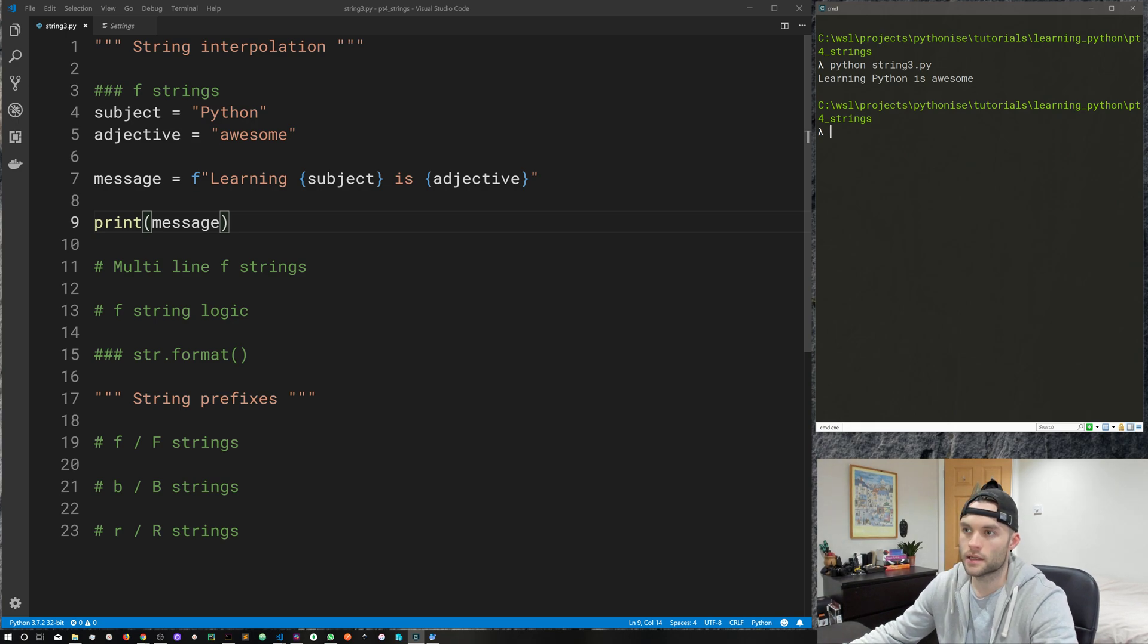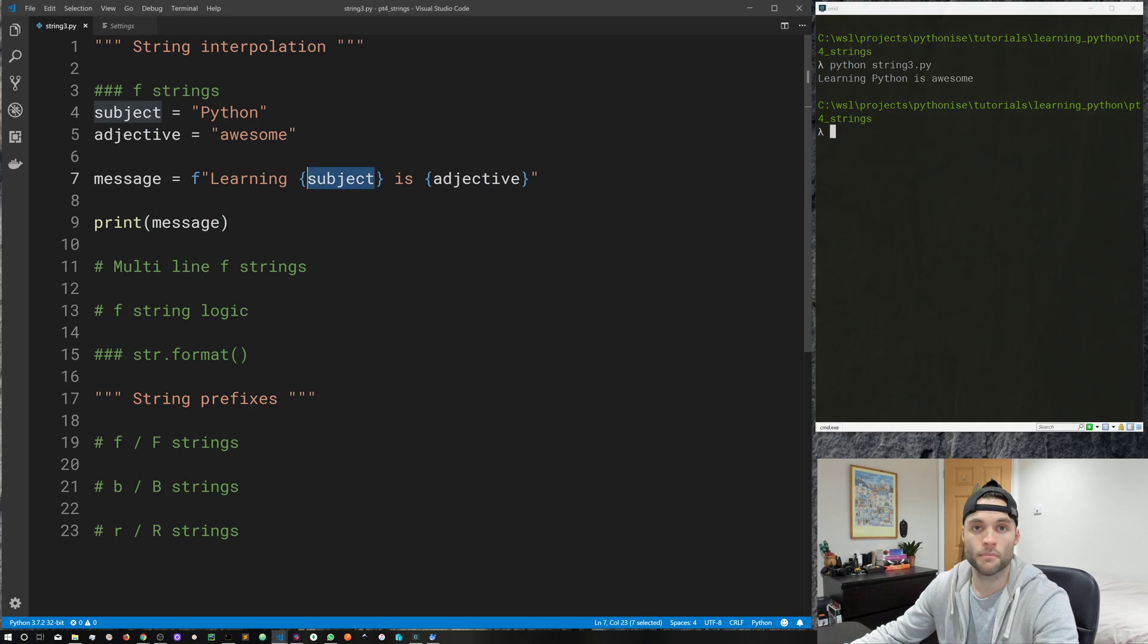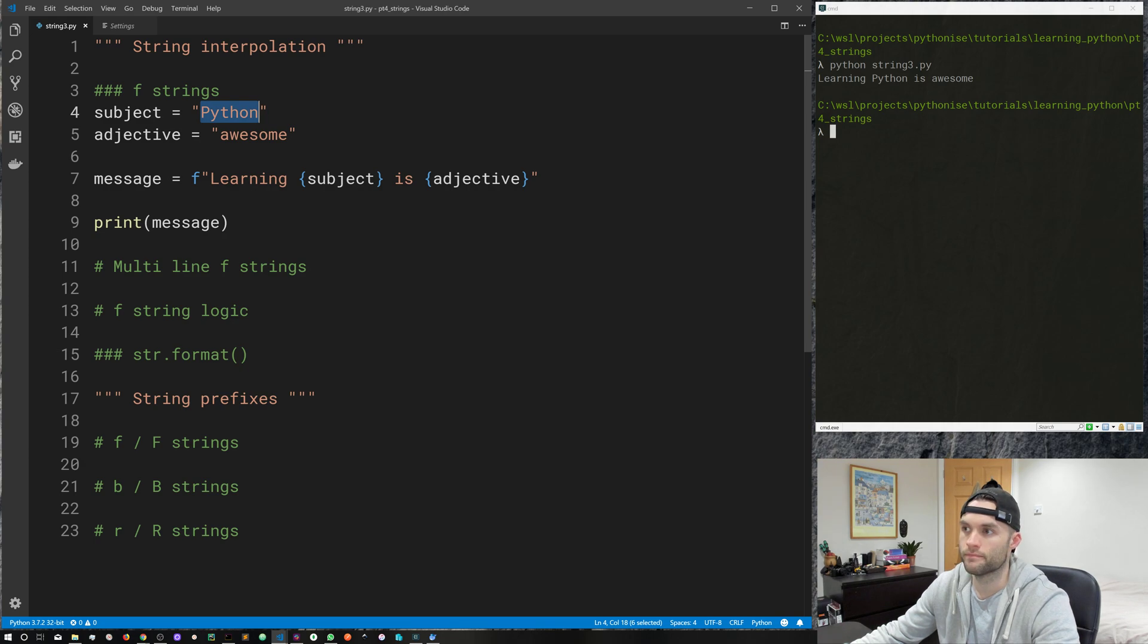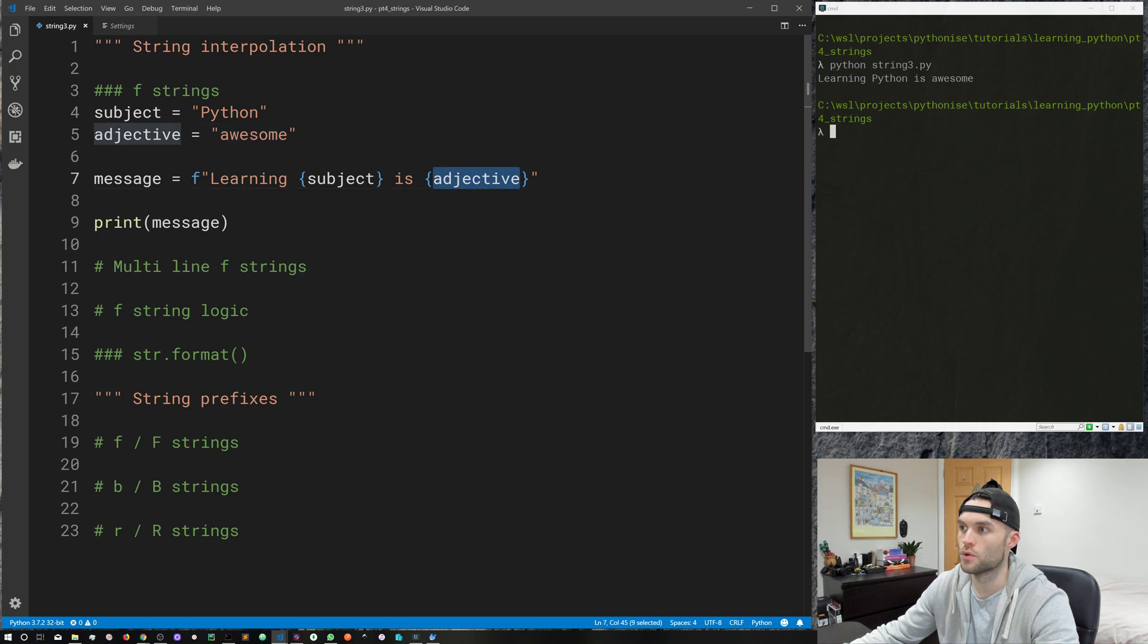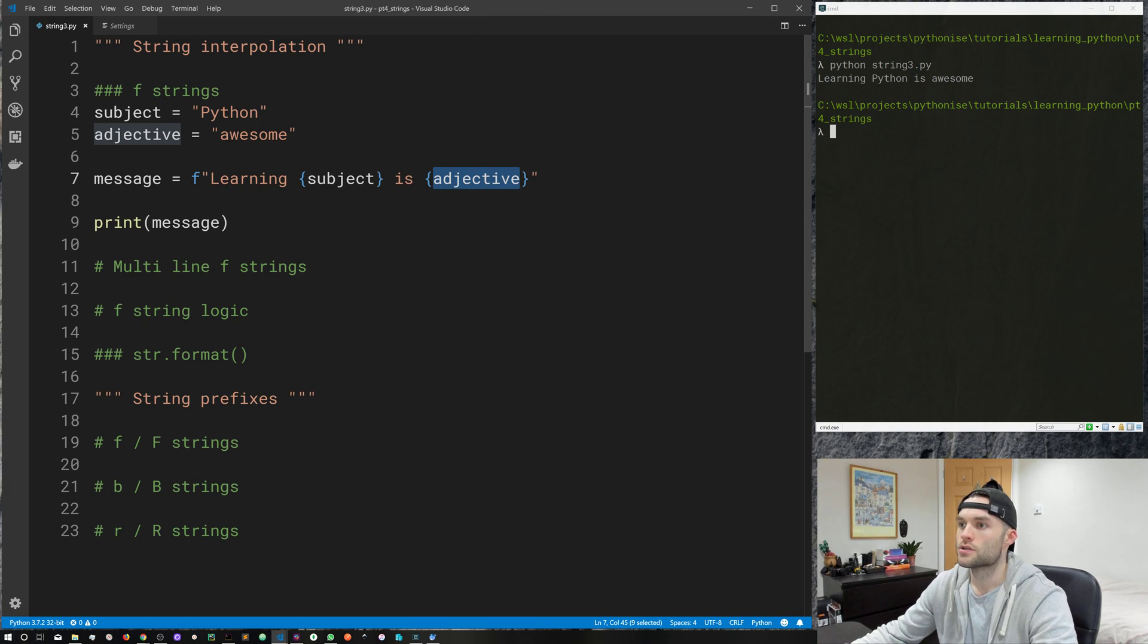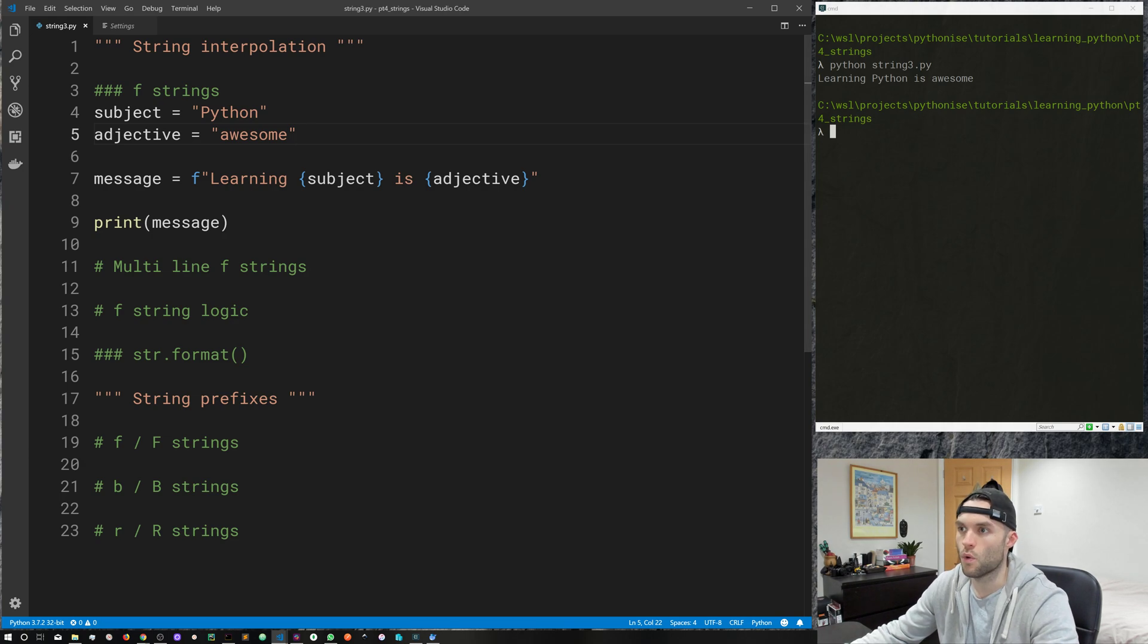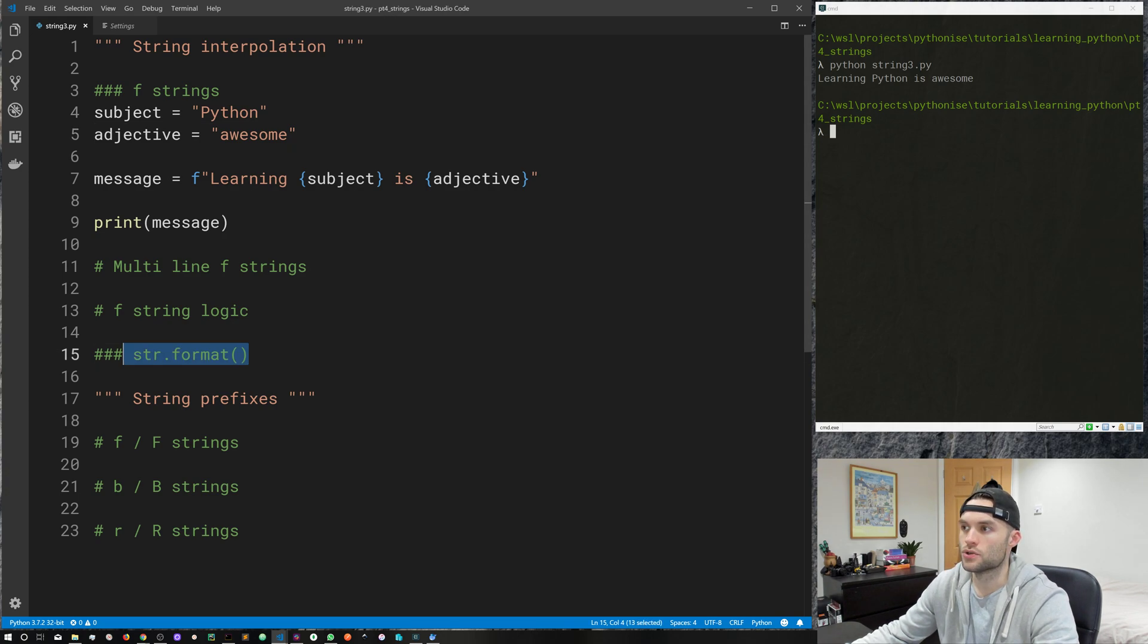And you can see we get learning Python is awesome. So Python seeing, yep, this is an f-string. Yep, there's a couple of placeholders which have got something in between the placeholders. So Python sees here, subject, the value for that is Python. So it's replaced the value here for Python. And the exact same with adjective. The value is awesome. So it will substitute the placeholder value for the actual value itself. So f-strings are quite simple, which is what I really like about them. And they're really readable. You can see what's going where. And that will make more sense when we cover something like string format. So that's one way to format strings with f-strings.